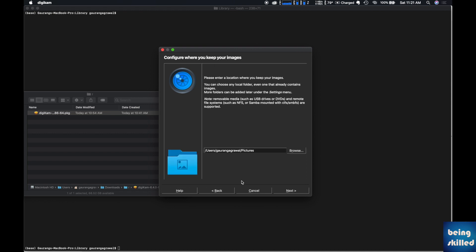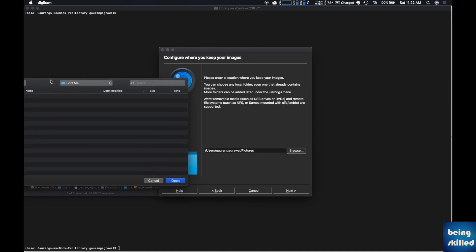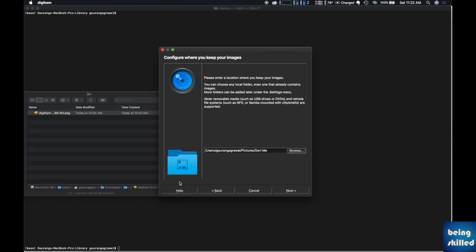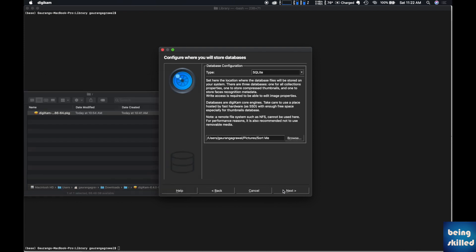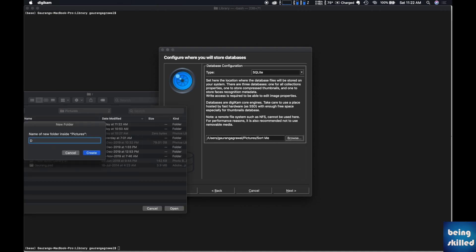After doing that, or if you want to change the destination, you can do that as well. Once that is selected, go to next. Here you'll be looking at where the database of DGcam will be kept.